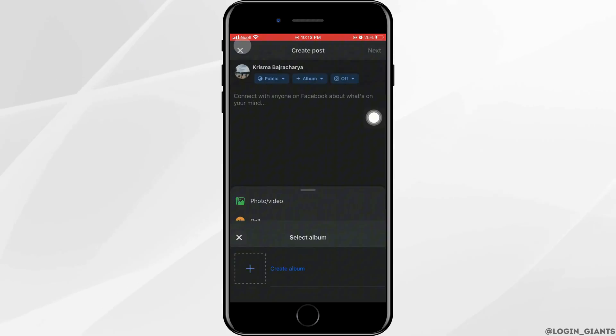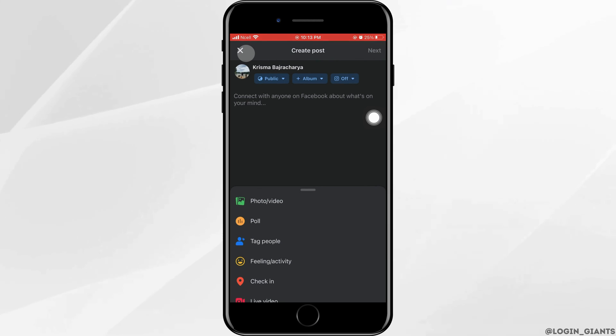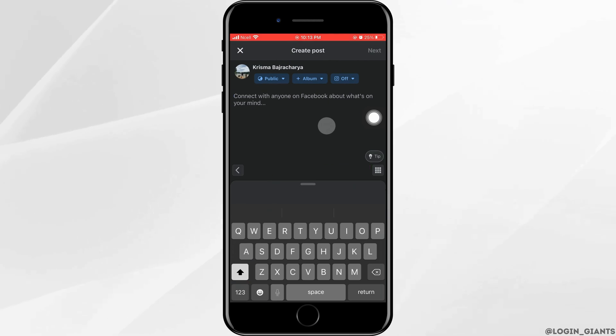After that you can also create an album. You can also share it to Facebook and to Instagram by turning on the toggle button. Write something here and tap on next that is on the top right corner.